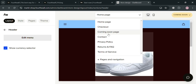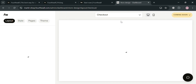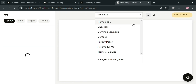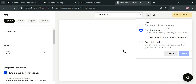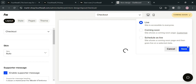Once you're done customizing your website, click the 'Coming Soon' button on the top right corner. It will show you an option to select 'Live', which makes the site accessible to everyone. After selecting it, click the 'Save' button below to proceed and start publishing your website.